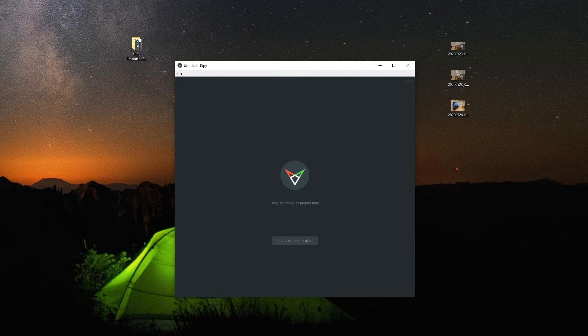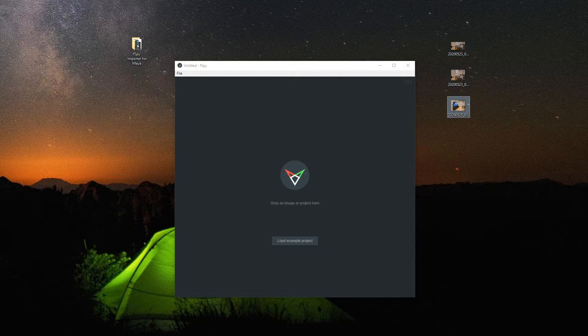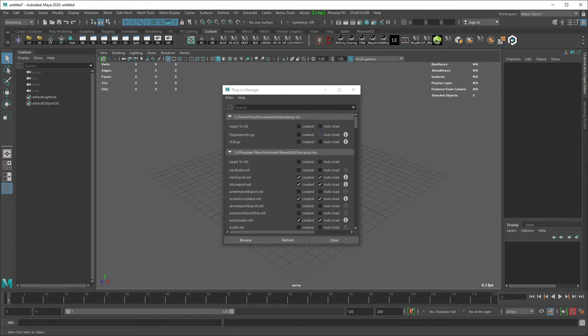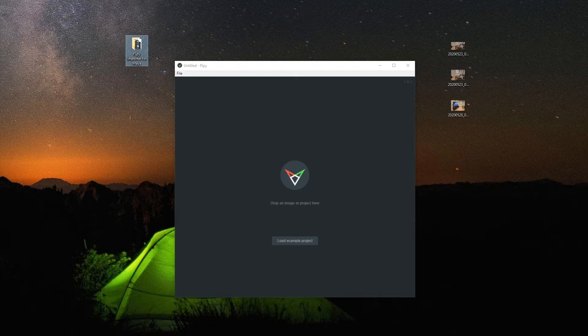F-Spy is a standalone camera matching application, and you can use it to camera match. That's match your camera in 3D. I built this plugin to import an F-Spy project into Maya, and here you can see it's installed and ready to load. Let's get started.